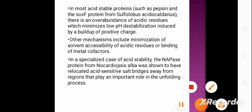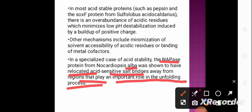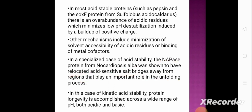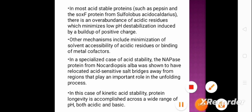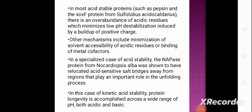In a specialized case of acid stability, the NAPA's protein from Nocardiopsis alba was shown to have relocated acid-sensitive salt bridges away from regions that play an important role in the unfolding process. In this case of kinetic acid stability, protein longevity is accomplished across a wide range of pH — both acidic and basic.